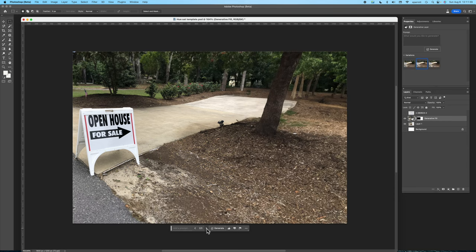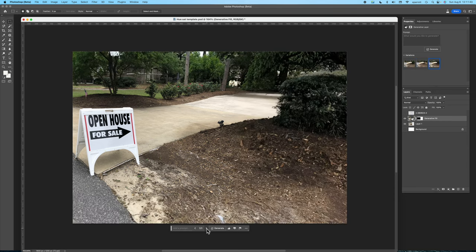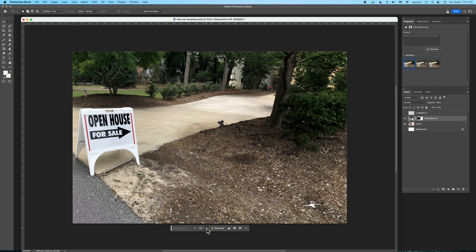Nah. Nah. I like that one better so that's what I'm going with.